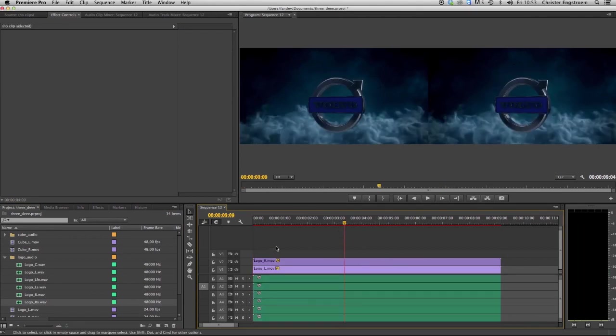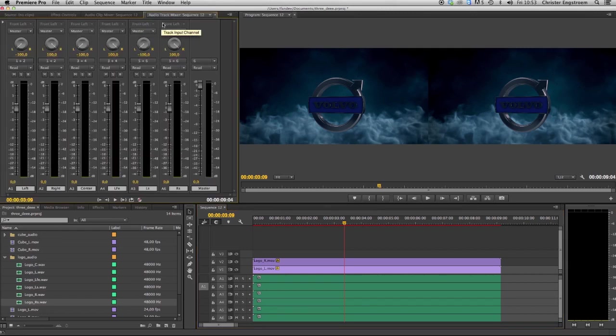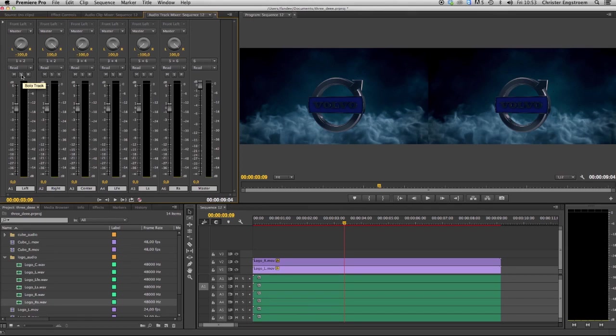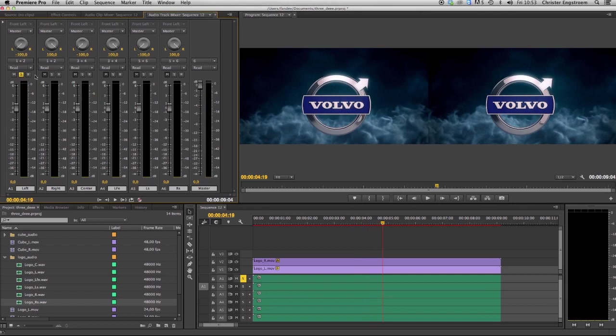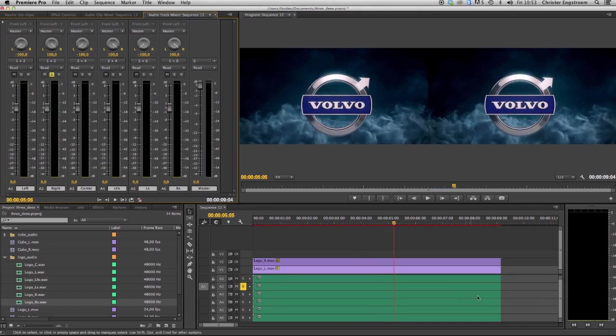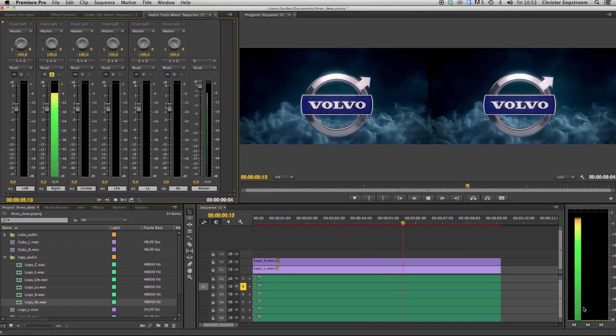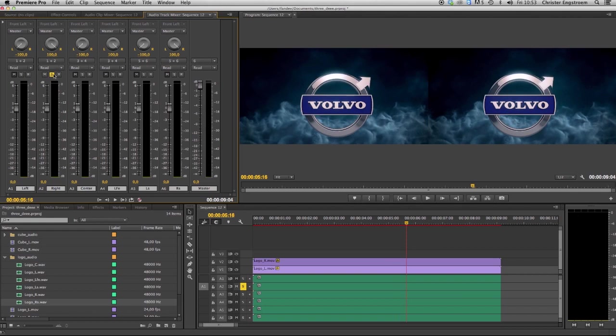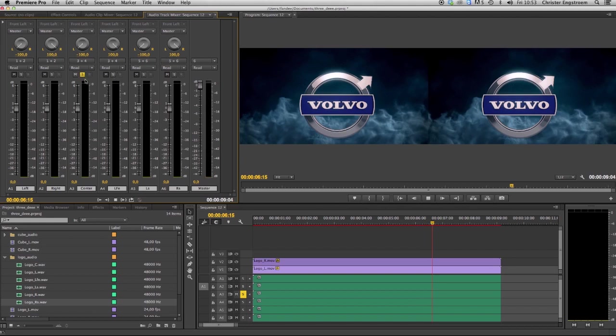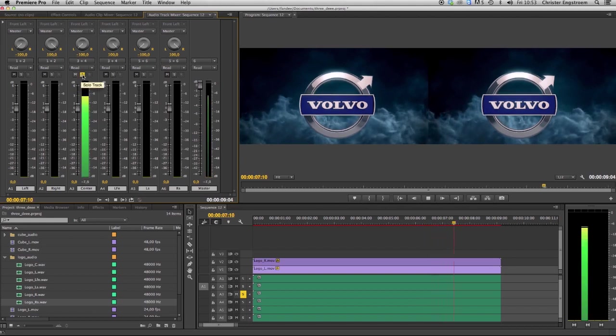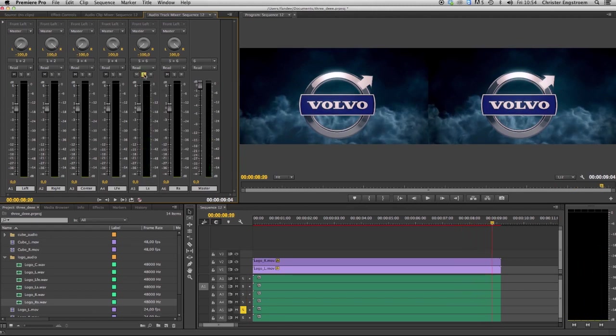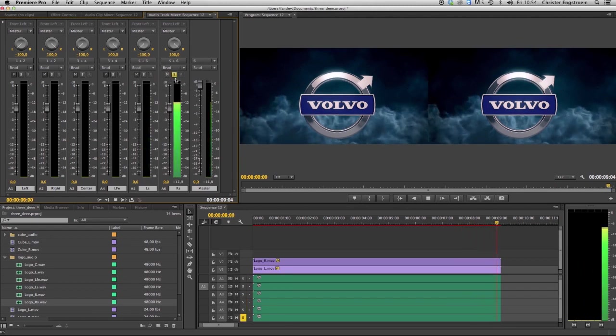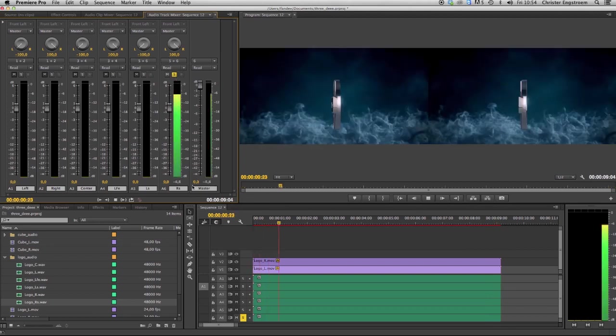I will just check that the audio is assigned to its specific output. Let's go to the audio track mixer and I'm going to solo my first track and just checking that it's playing. Yes it's playing fine and the second one is going to track two. The third, it's fine, and the fourth. Track five, yeah looks good and track six, yeah perfect everything is fine.